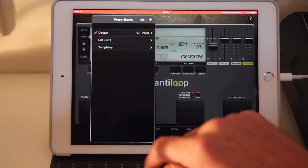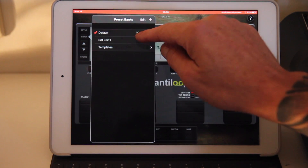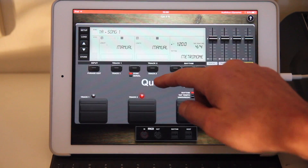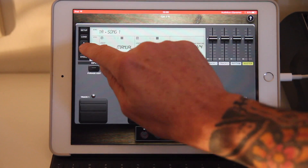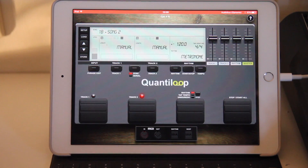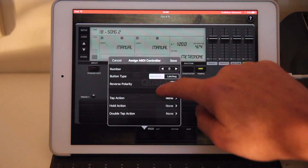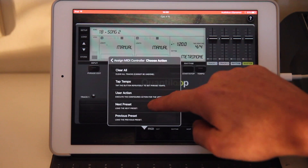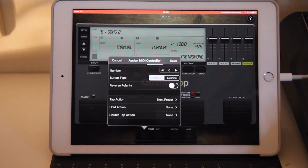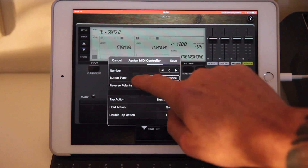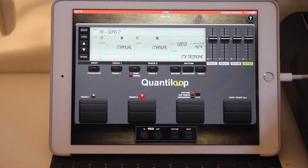Another thing is set lists. You could create a set list when performing, and the set list might include presets with pre-recorded data or just settings. You can easily switch between songs using the up and down arrows. Additionally, if you're an onstage performer, you can go to MIDI Control, add an assignment, and assign previous and next preset to an action, which allows you to walk through presets in a bank — great for onstage performance when switching between songs in your set list. Okay, that was it for this tutorial. Thanks for watching, and I hope to see you next time.